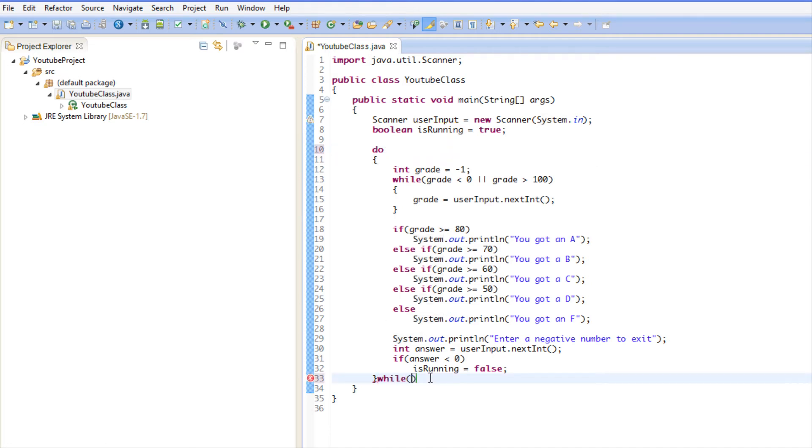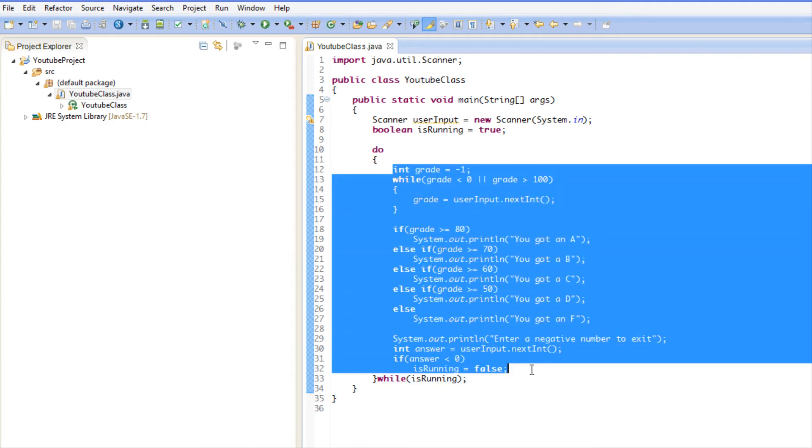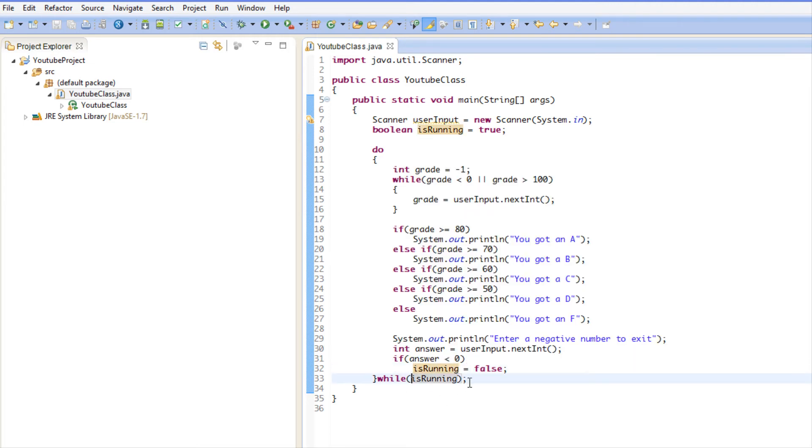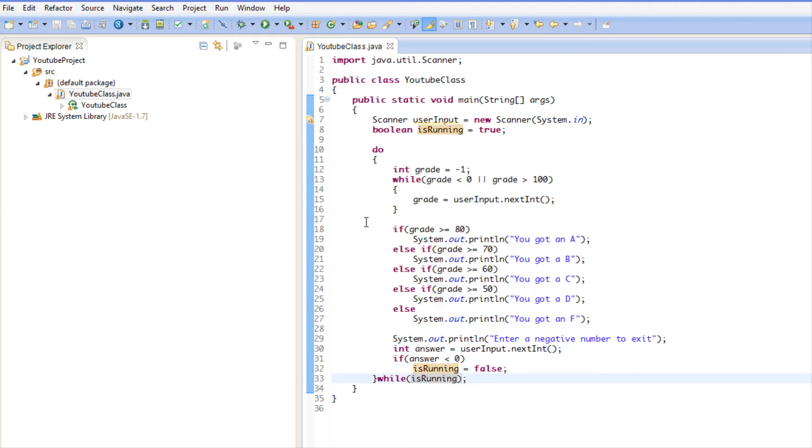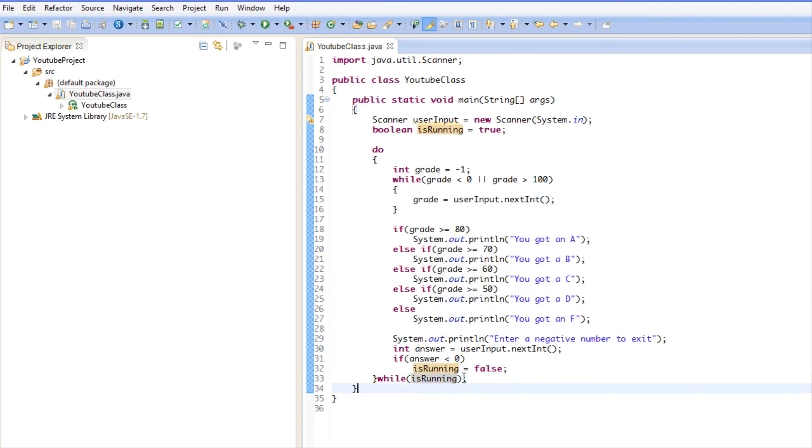What this does is say 'do all this - do what's in these braces'. Then after you're done, check the condition. If the condition is true, we're going to loop through it again. But if the condition is false, we'll exit. This ensures at least one execution of the program.